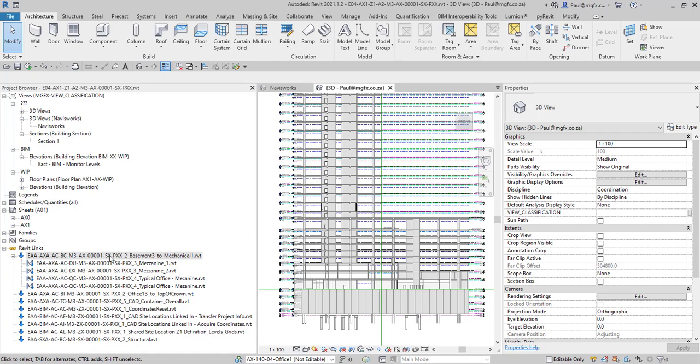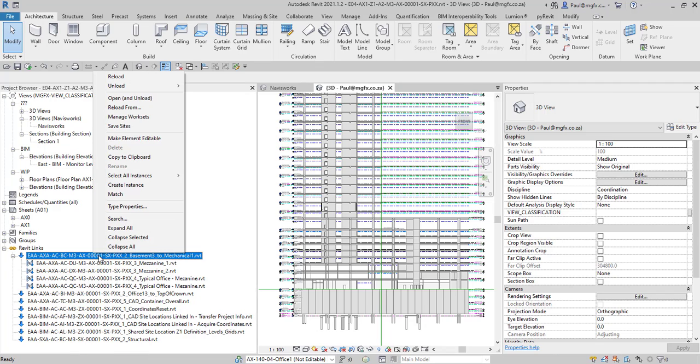I came across the instruction to go to where the Revit links are listed in the project browser as you can see here. And by reading the instructions I came to the conclusion that there is a command that I wasn't aware of that you can open and unload a link within Revit.